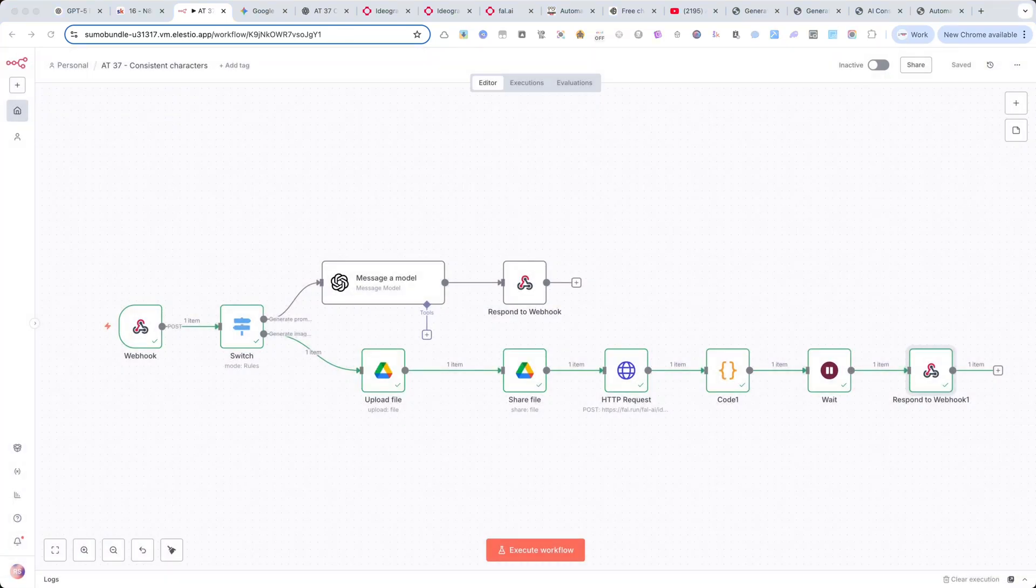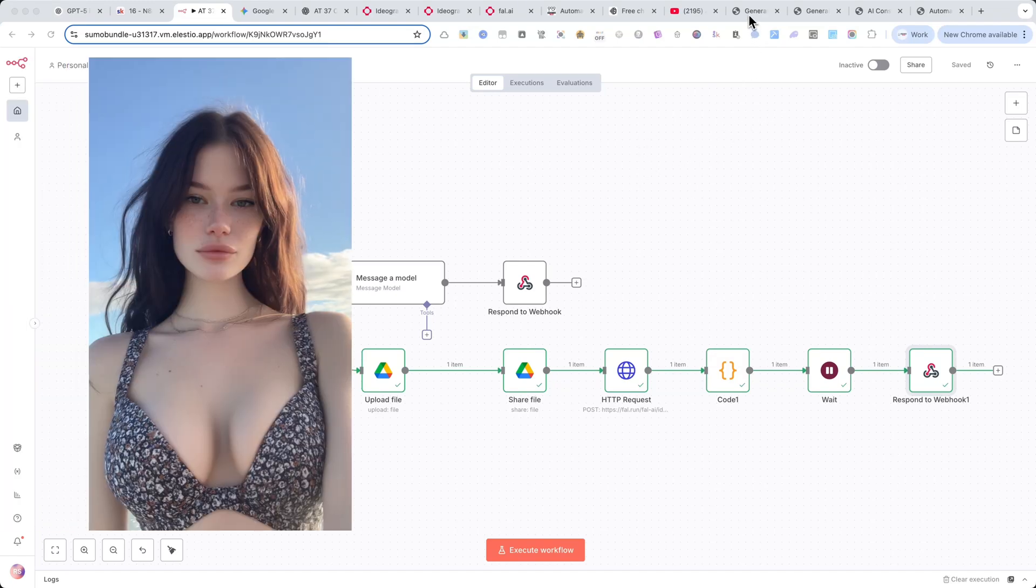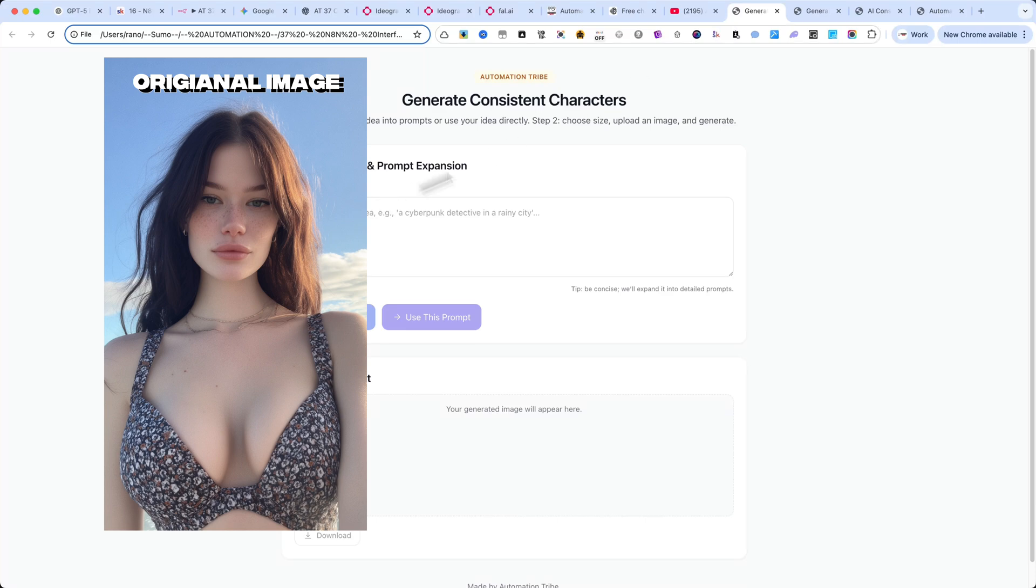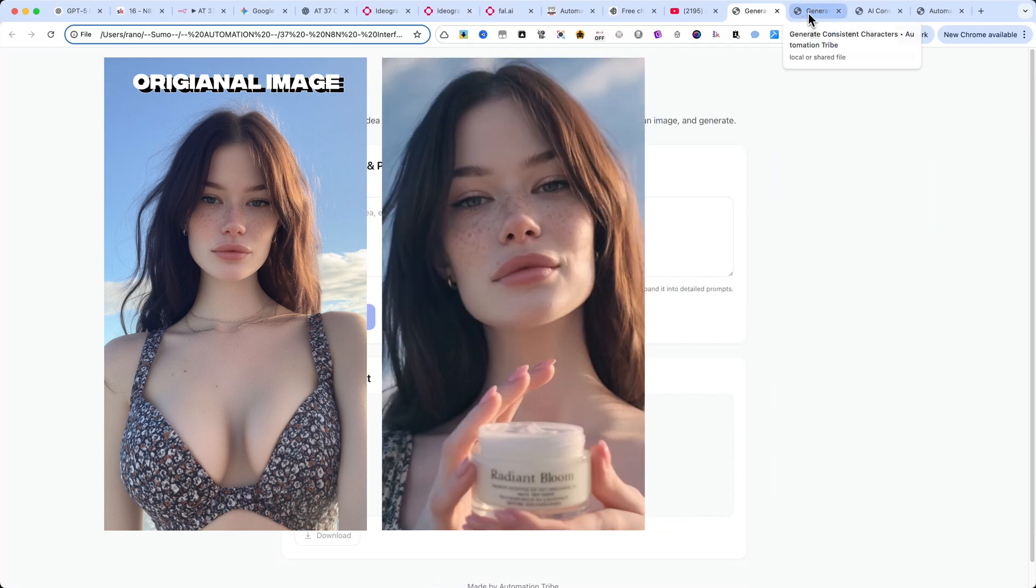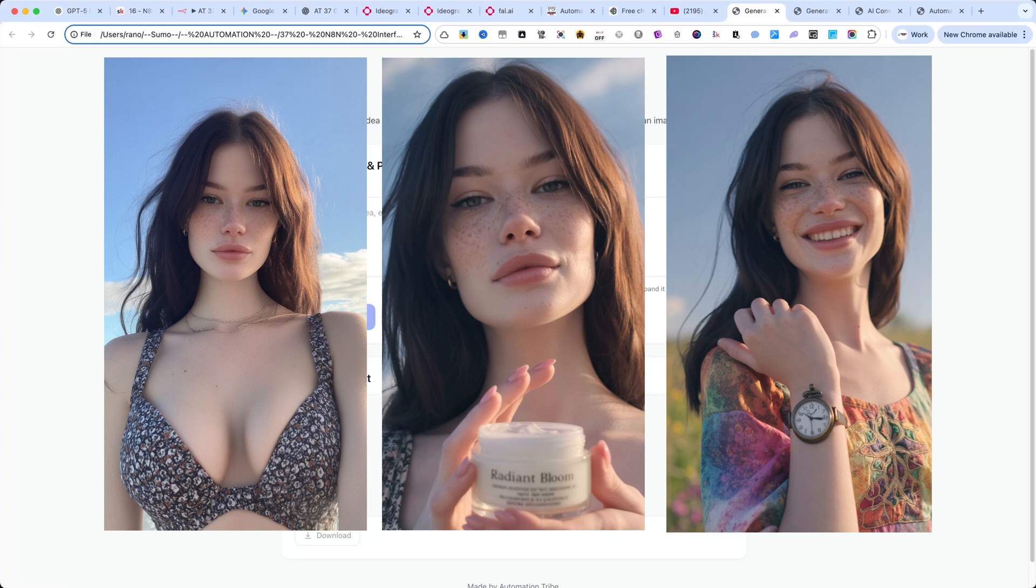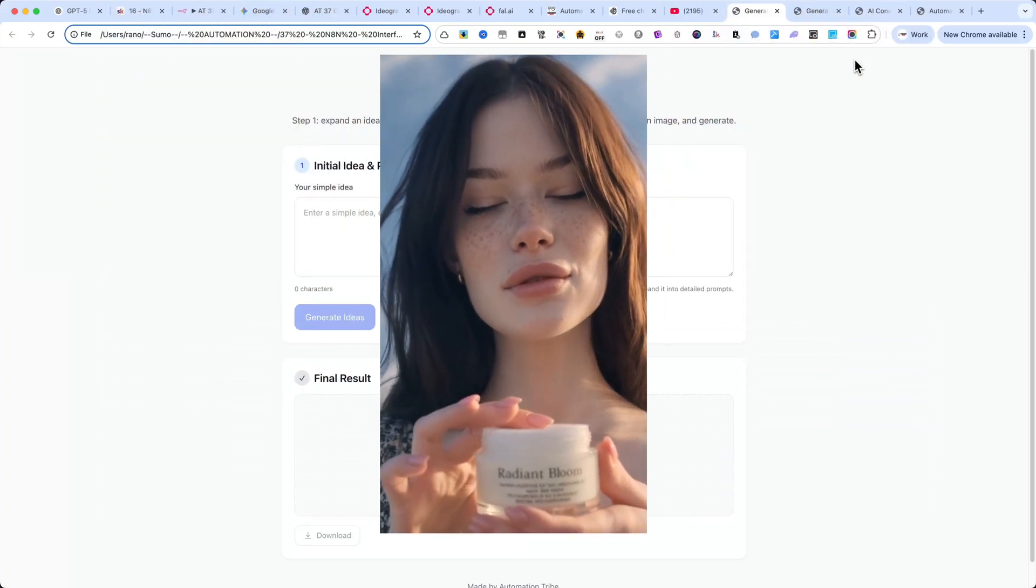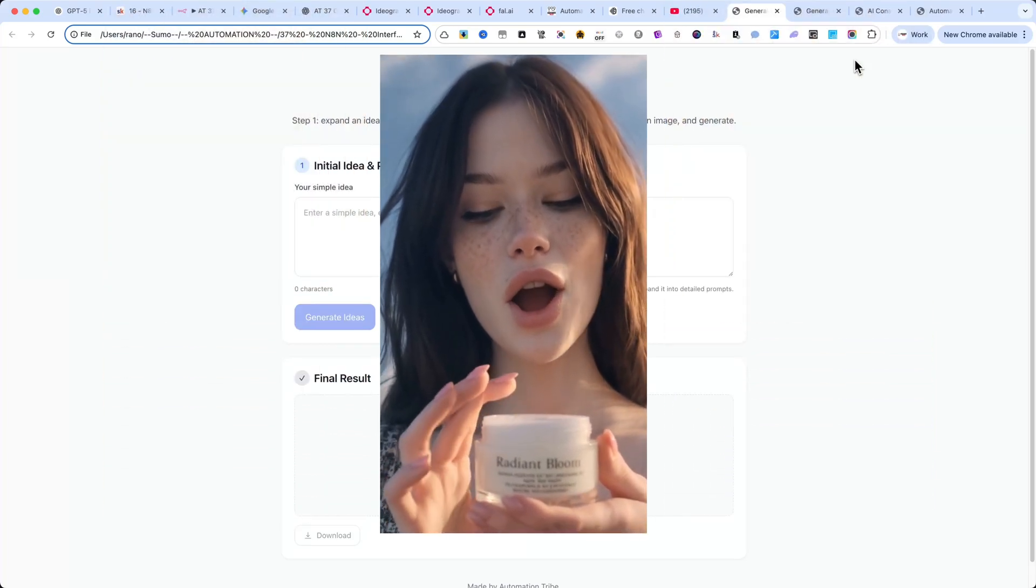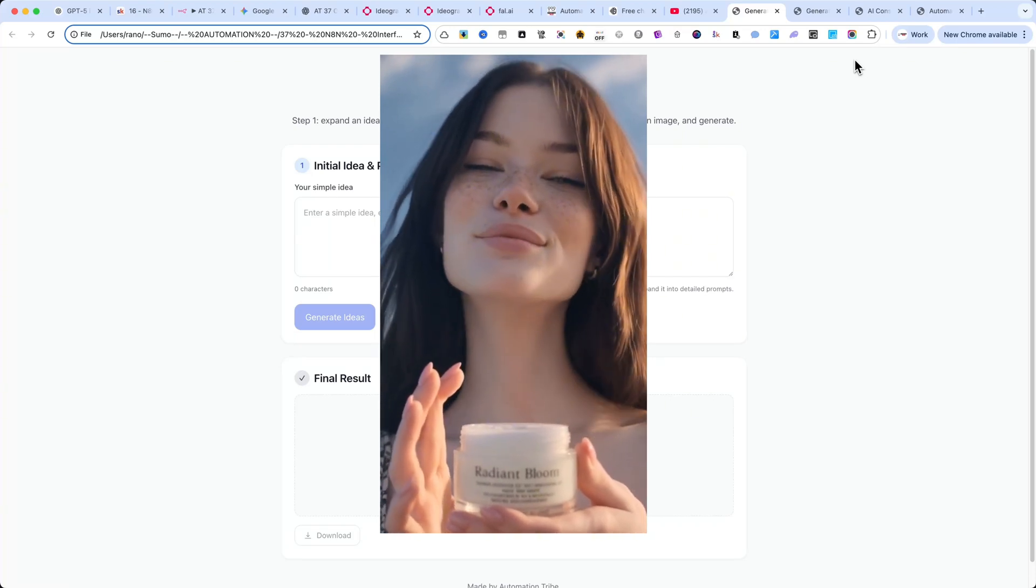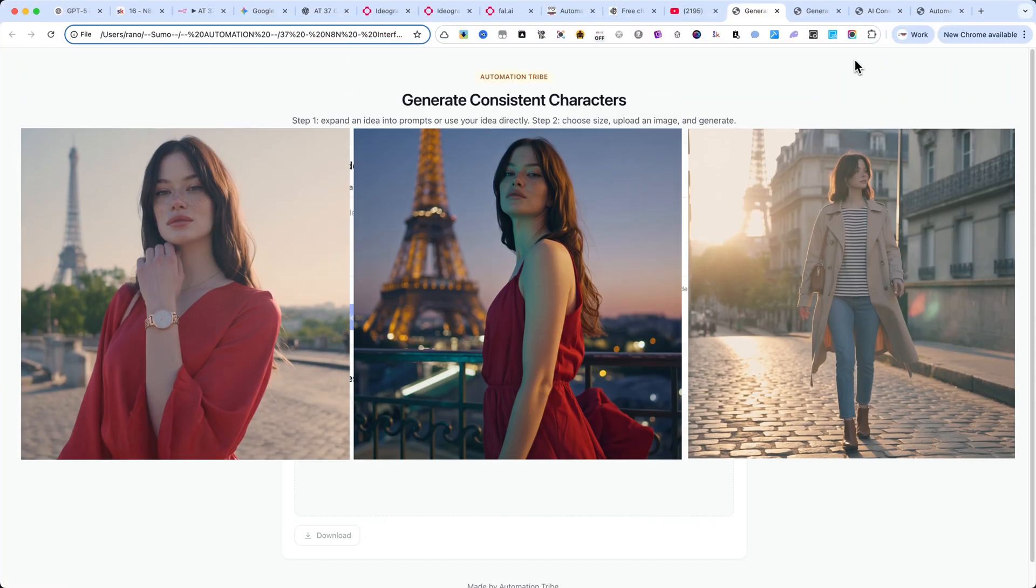Now let me show you a few more examples. Because I've been using this automation a lot. As you can see, the consistent character generation is incredible. In one of our future tutorials, I'll show you exactly how to turn your characters into full videos. Take a look at this short clip. With this, you can build complete businesses, run entire Instagram accounts with AI influencers, and even sell UGC content at scale.